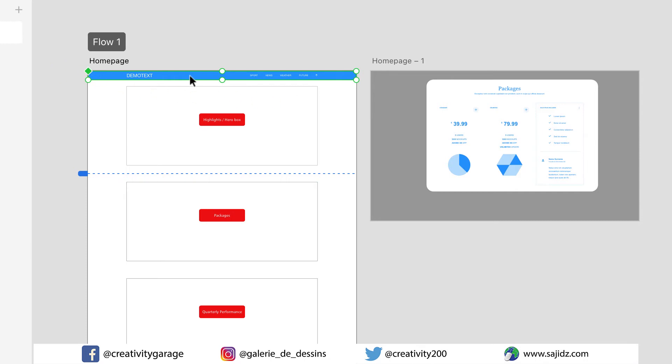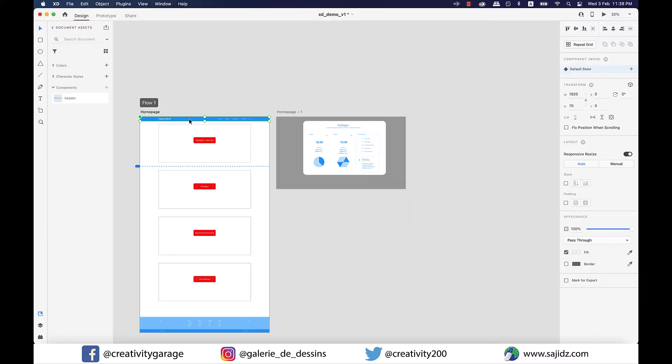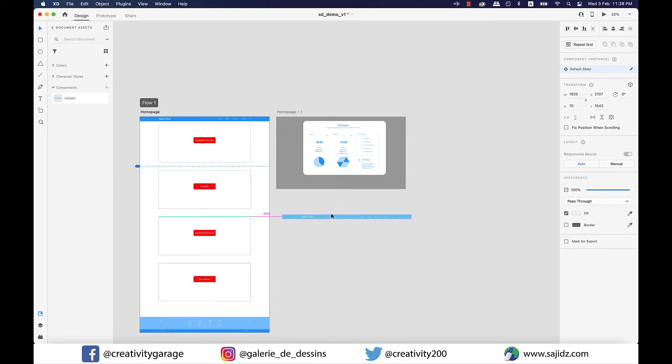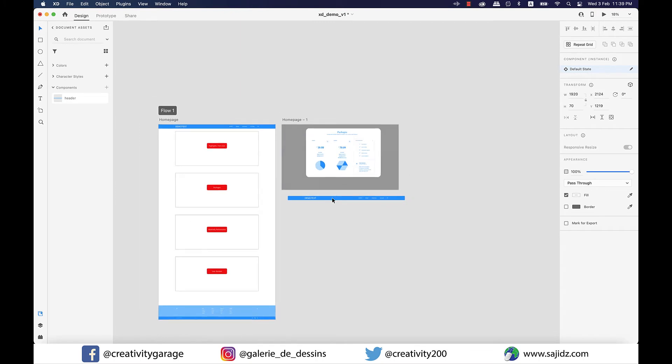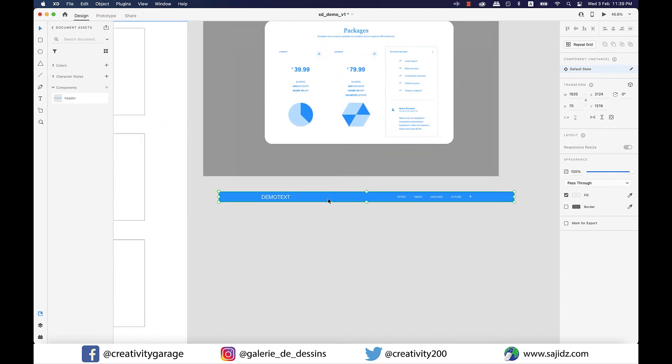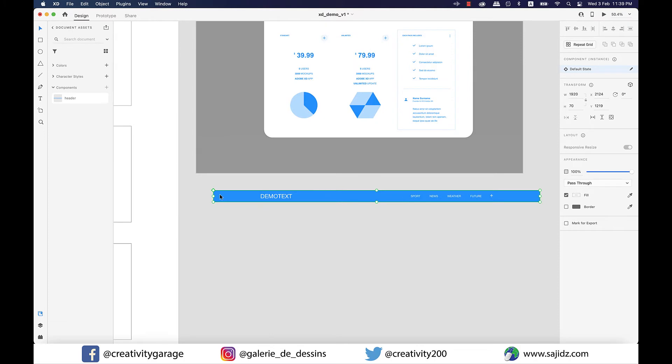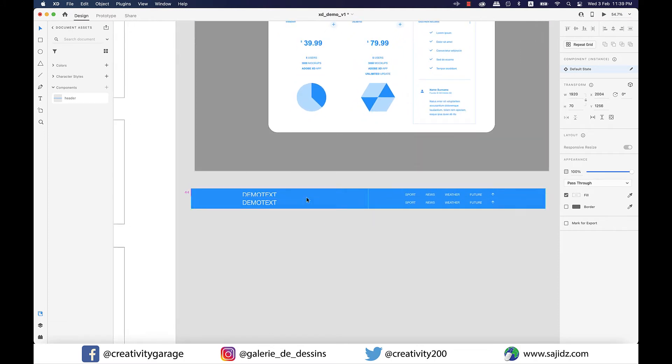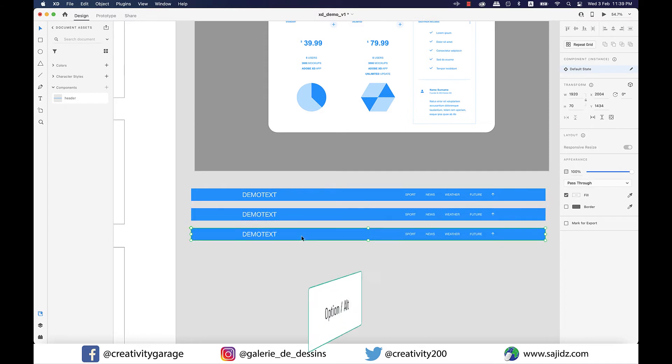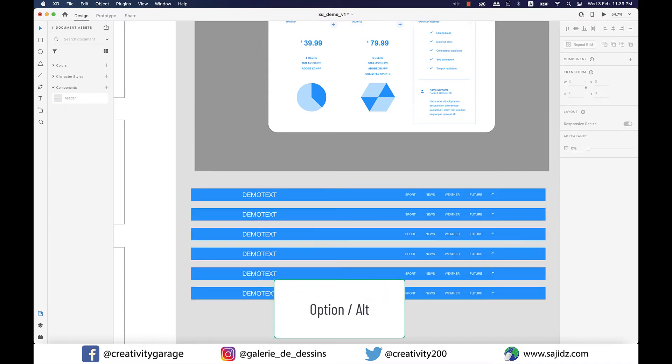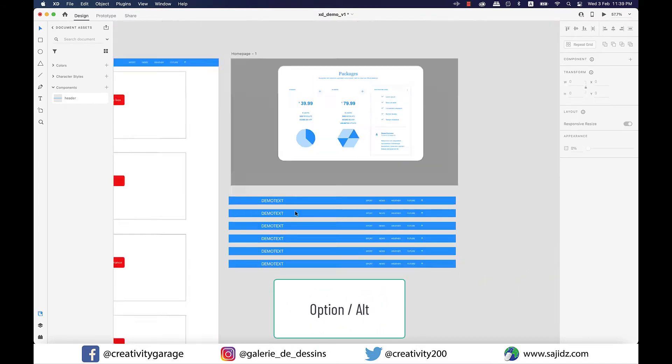Any changes we make here will reflect on any other copies we make using the main component. So let's hold option on a Mac or alt on a PC and make a copy of the main component. You'll find that the copied version does not have the solid green diamond like in the main component, which signifies that this is not the main component. Let me make a few more copies of this using alt on a PC or option on a Mac.